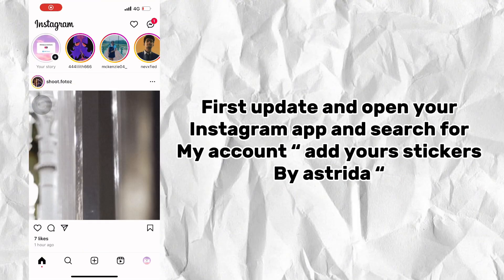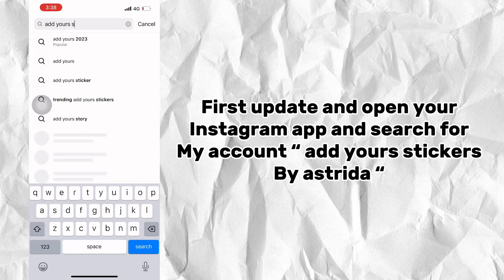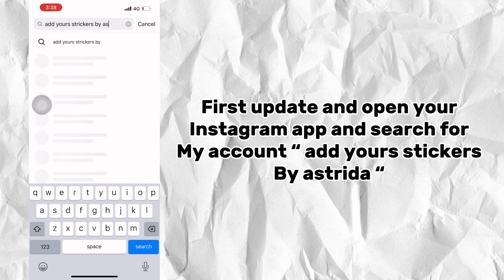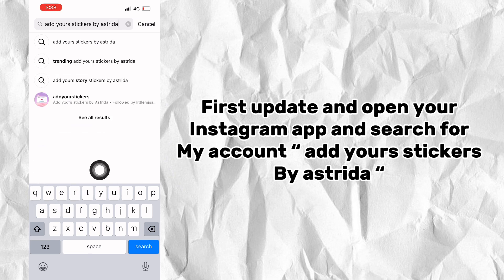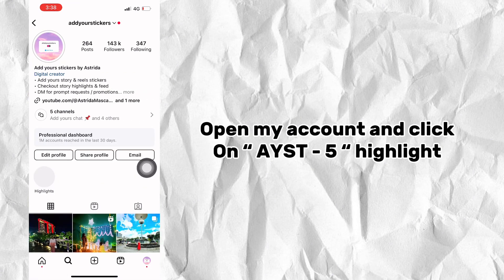First, update and open your Instagram app and search for my account, Adyours Stickers by Astrida. Open my account and click on the YST5 highlight.